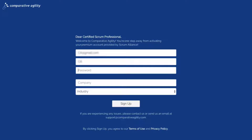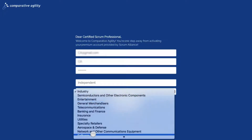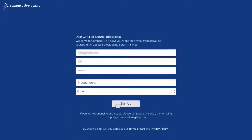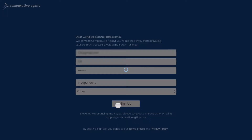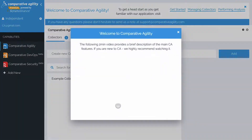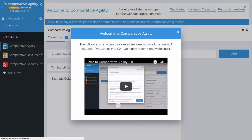Independent consultants can simply enter 'independent' in their company field and choose the main industry that best fits their field of work. And that's it — you're all set with your premium account with Comparative Agility.